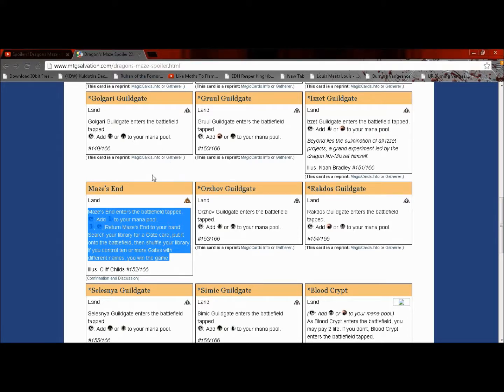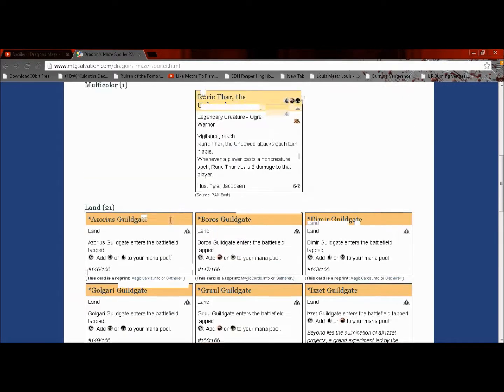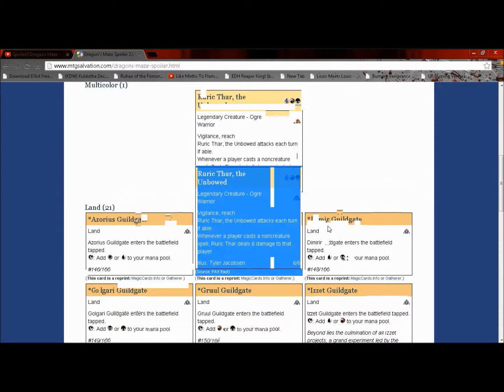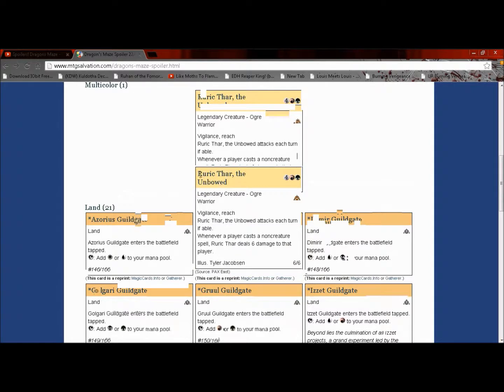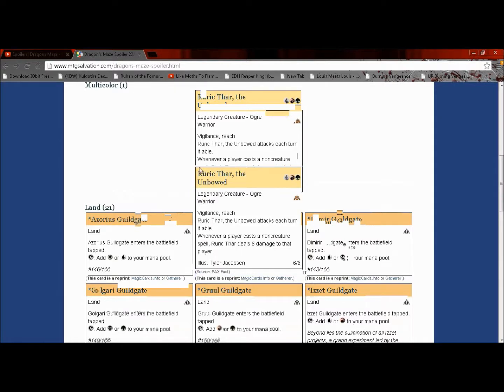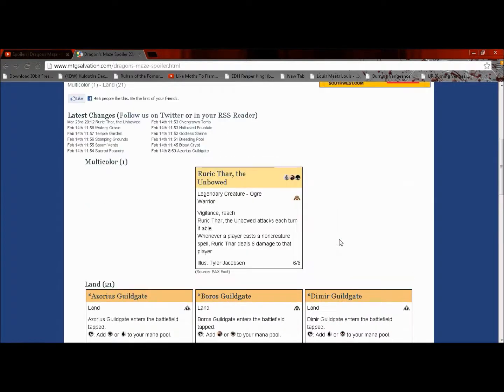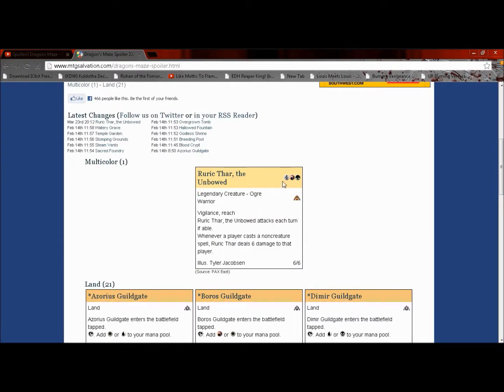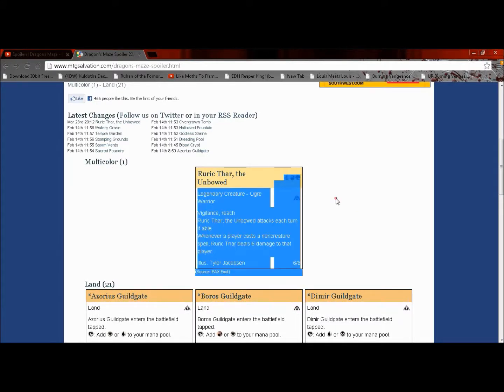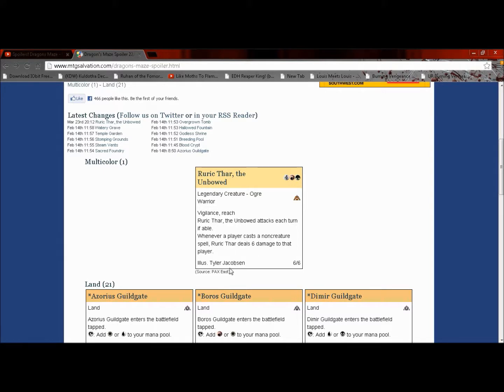The newest one is Runic Thar the Unbowed. It's a legendary ogre warrior, a six six for six with vigilance and reach. He attacks each turn if able, and whenever a player casts a non-creature spell, Runic Thar deals six damage to that player.